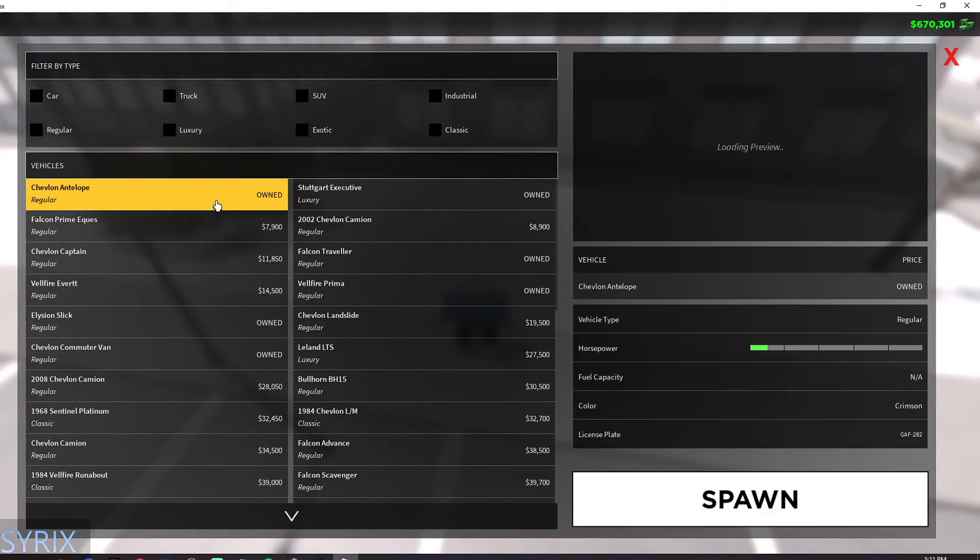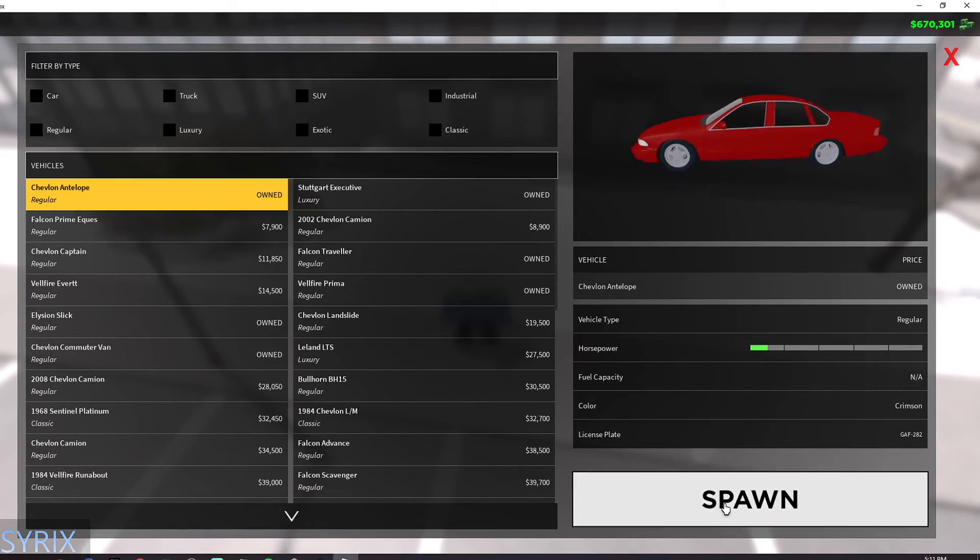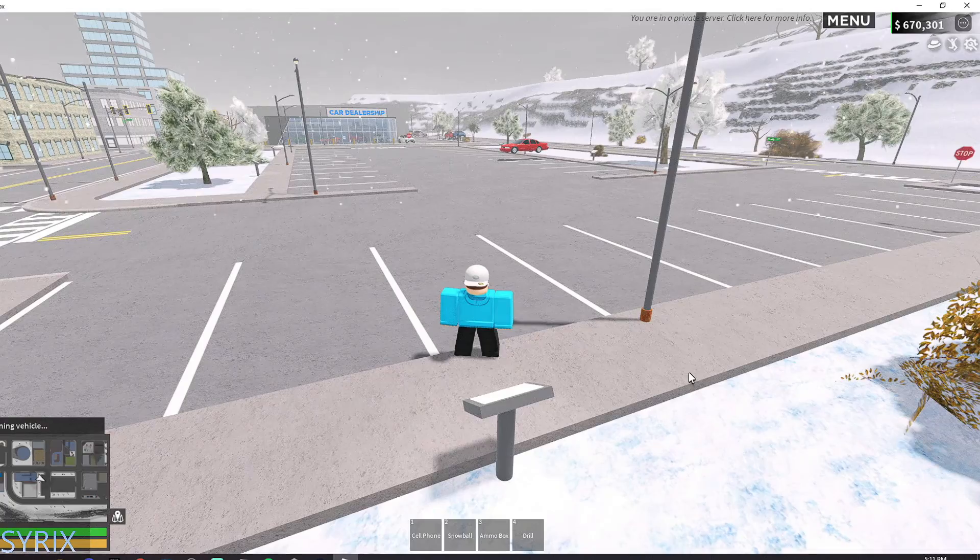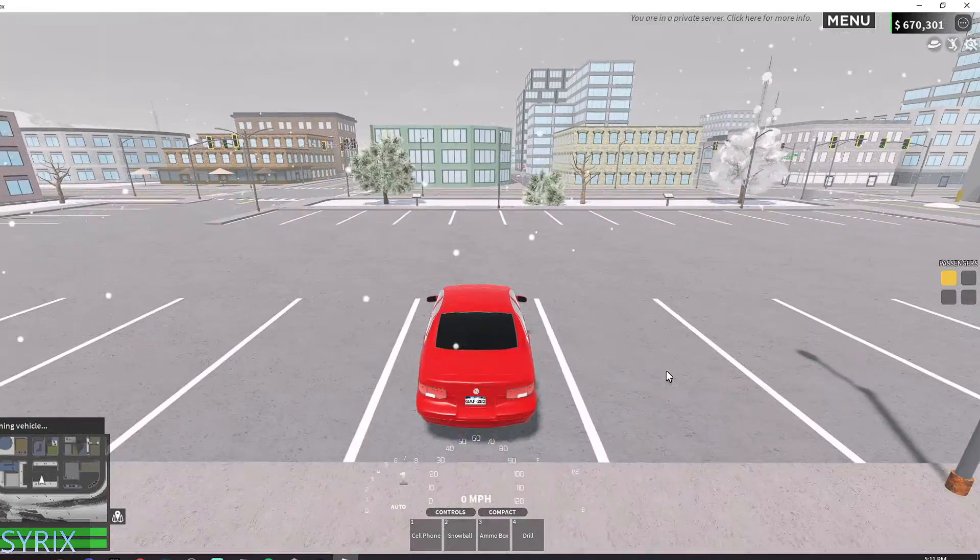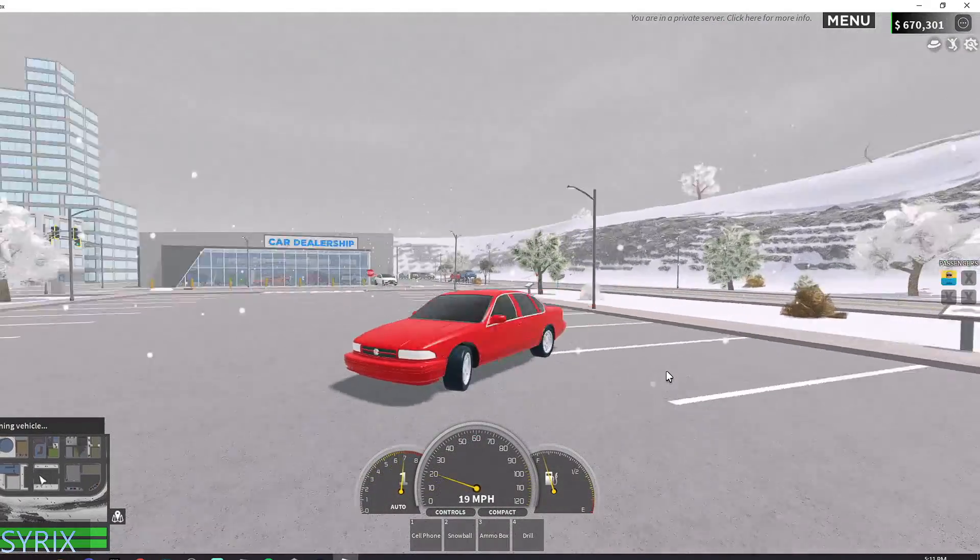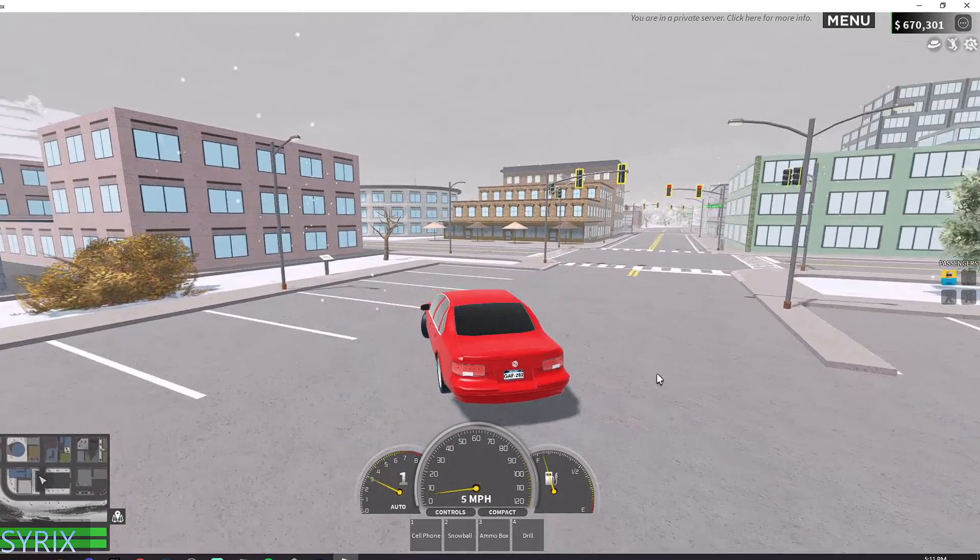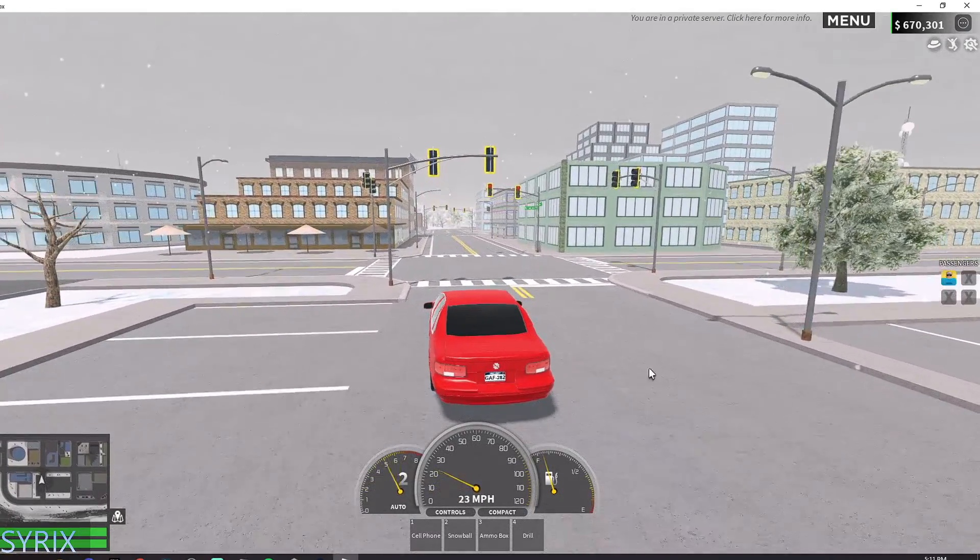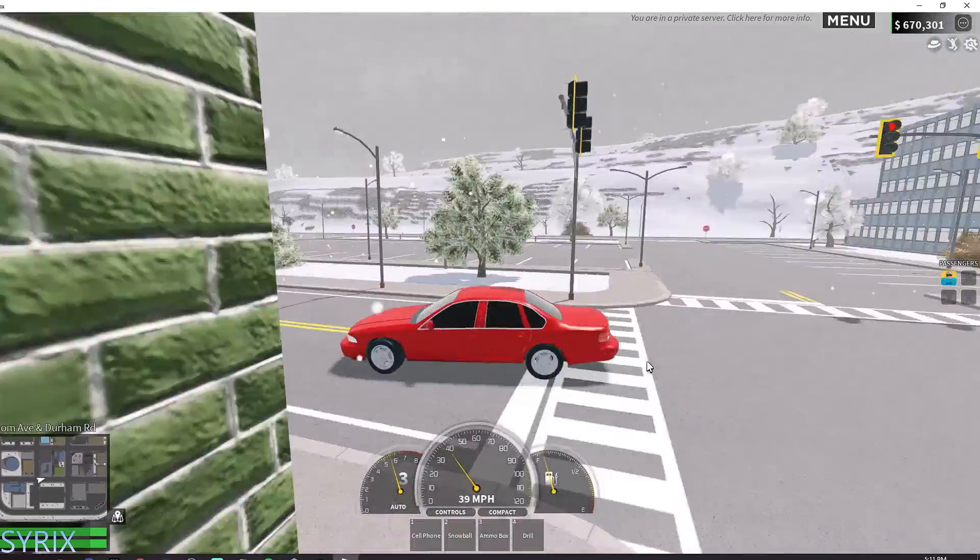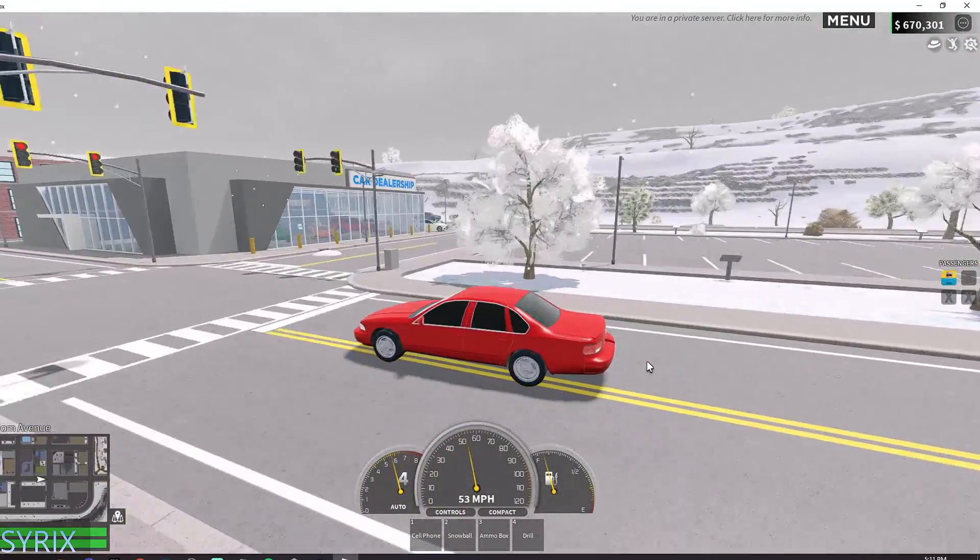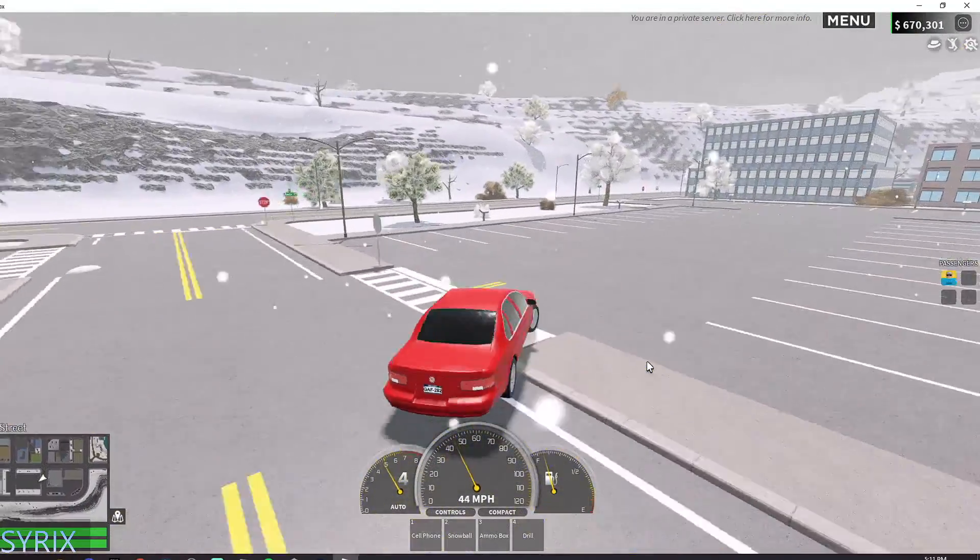Starting off with the regular cars, here's the free car that you get just for spawning, which is the Chevlon Antelope. It's actually a pretty good car for being free. It has a nice top speed, so this car is actually better than some cars that you have to buy with money.